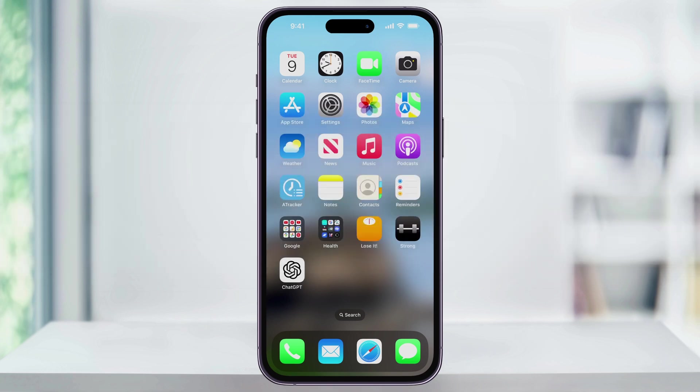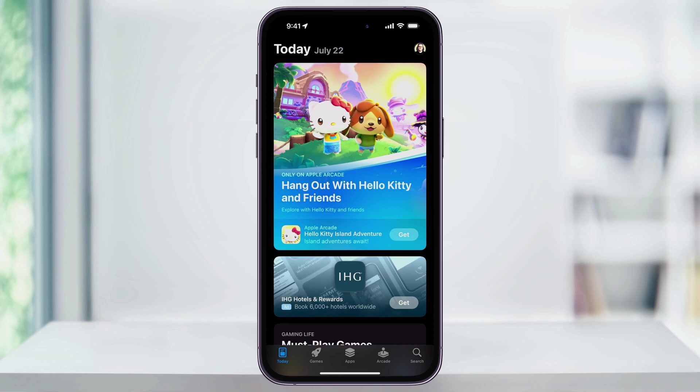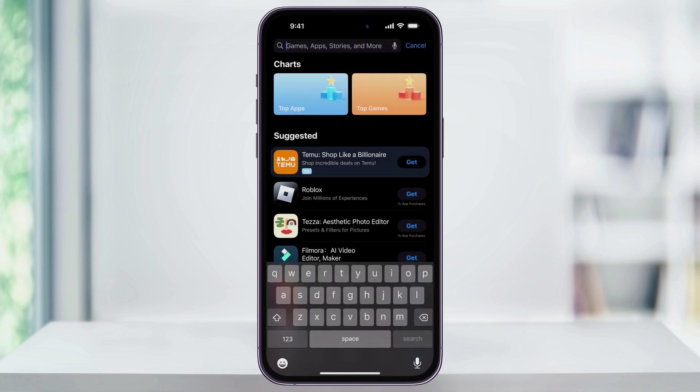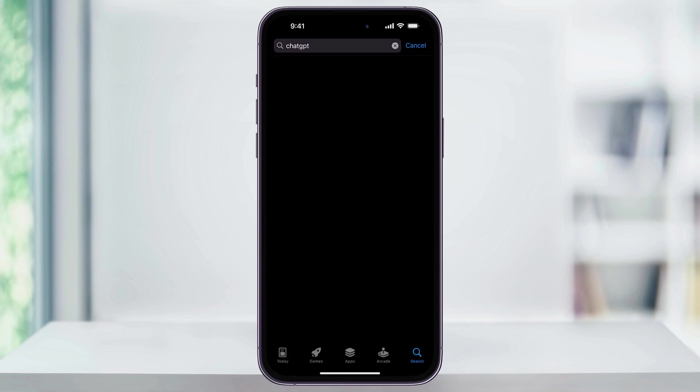To get started, find and open the App Store from your home screen. Next, tap the search icon on the bottom right of the screen and then use the search bar at the top to search for ChatGPT.